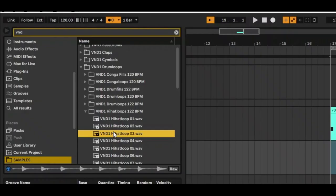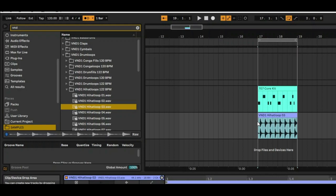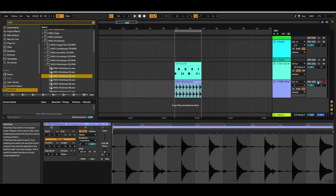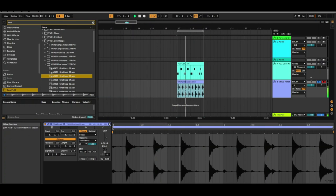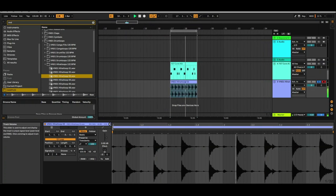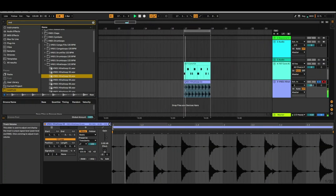Now you can go in and look for a hi-hat loop. I've selected this one here. I'm going to drag that into the space underneath the core kit that we just recorded. I'm going to solo that and take a listen, making sure it's not sounding too harsh, and reduce the volume a little bit.